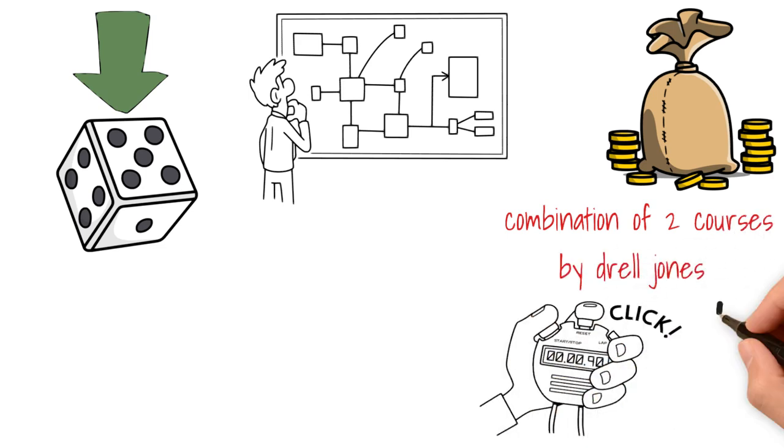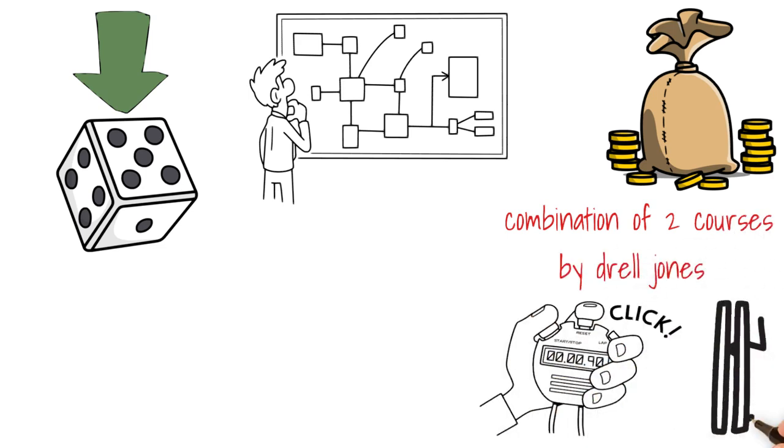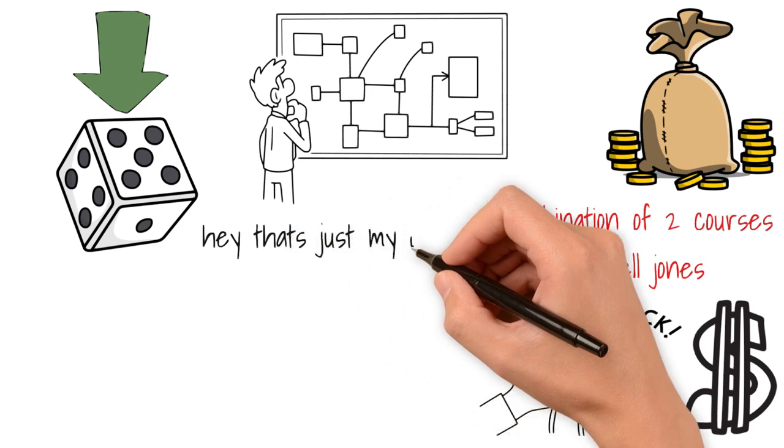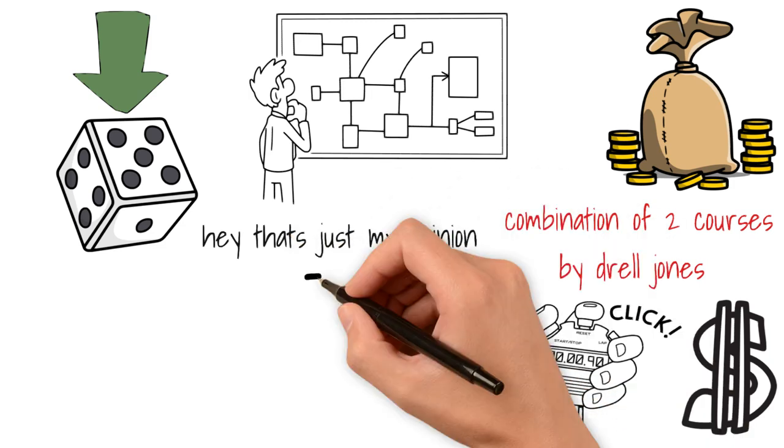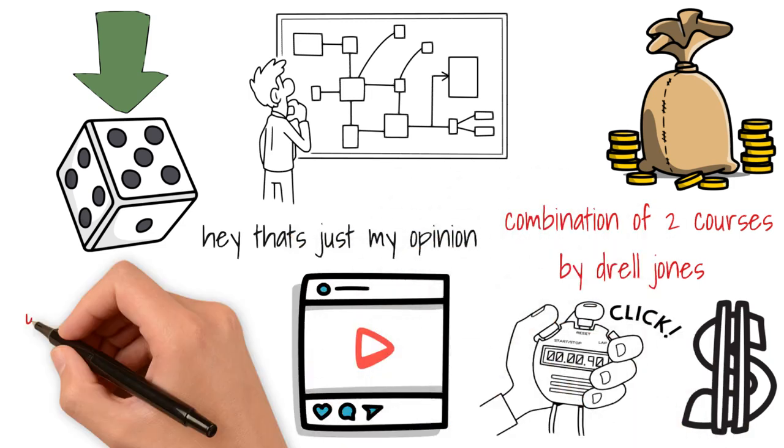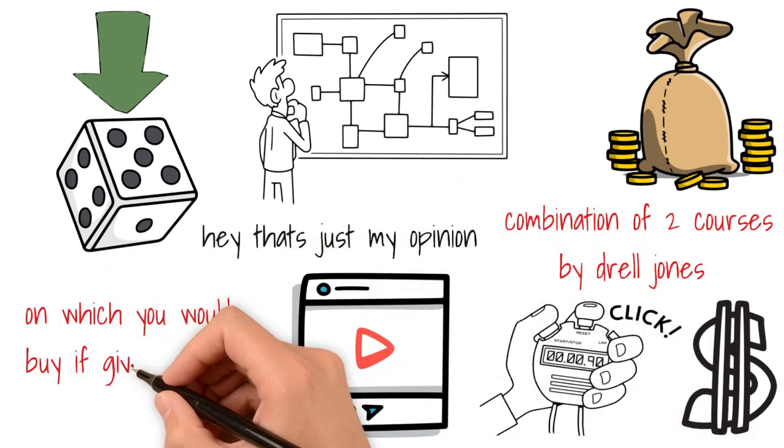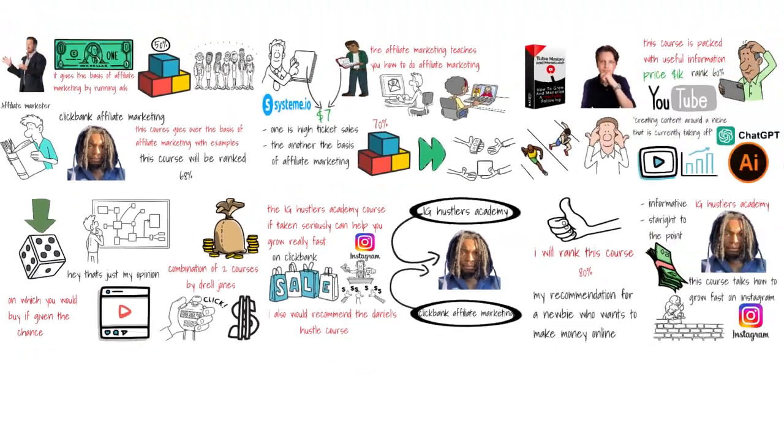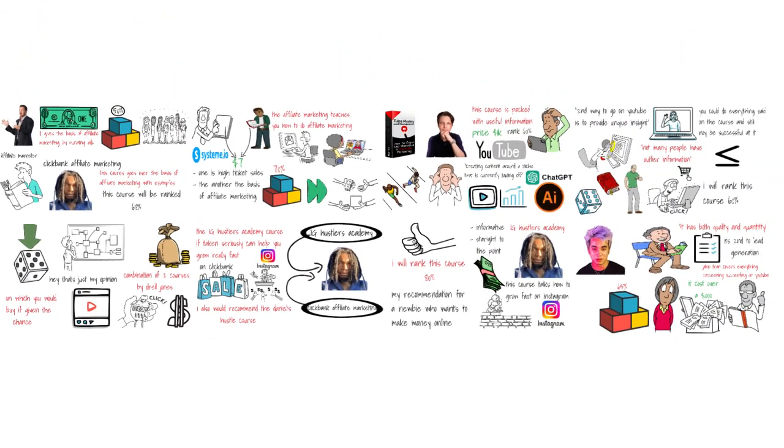But hey, that's just my opinion. Let me know your thoughts in the comment section below regarding which you think gives best value and which you could buy if given the chance. I'm going to reply to all the comments I see in the comment section. Thank you guys so much for watching and I'll see you in the next video.